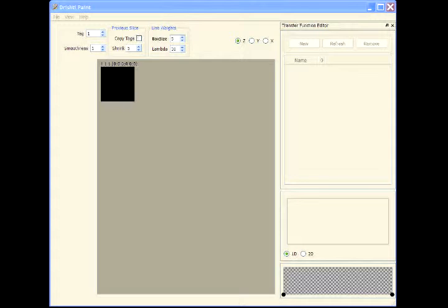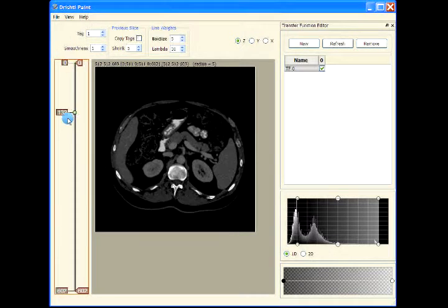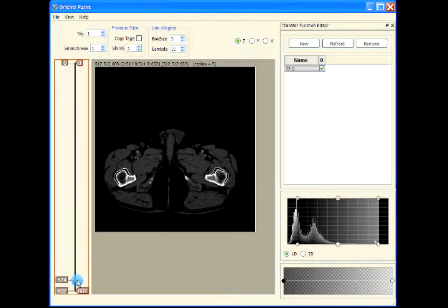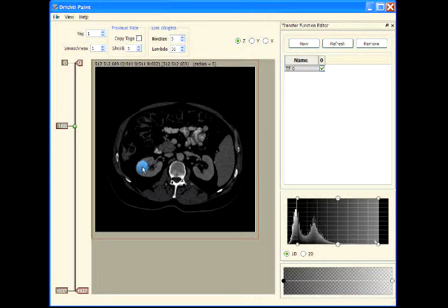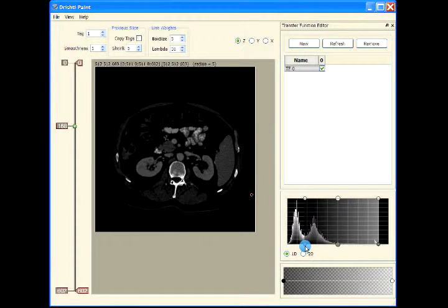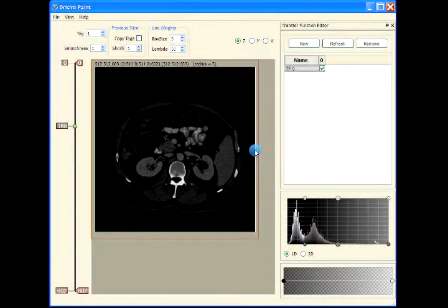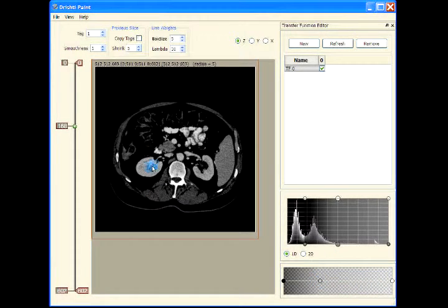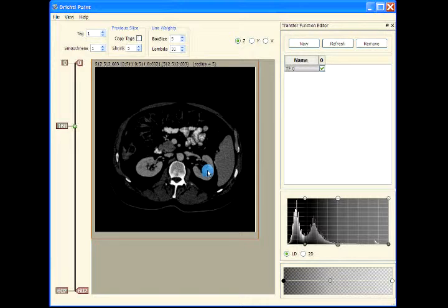In this video we will try to segment the kidneys and possibly the liver from the human torso dataset. This is the human torso dataset and we would like to segment the kidneys. This is the transfer function for that. What we will do is eliminate the air region and just tweak the transformation so that we get the kidneys showing nicely.